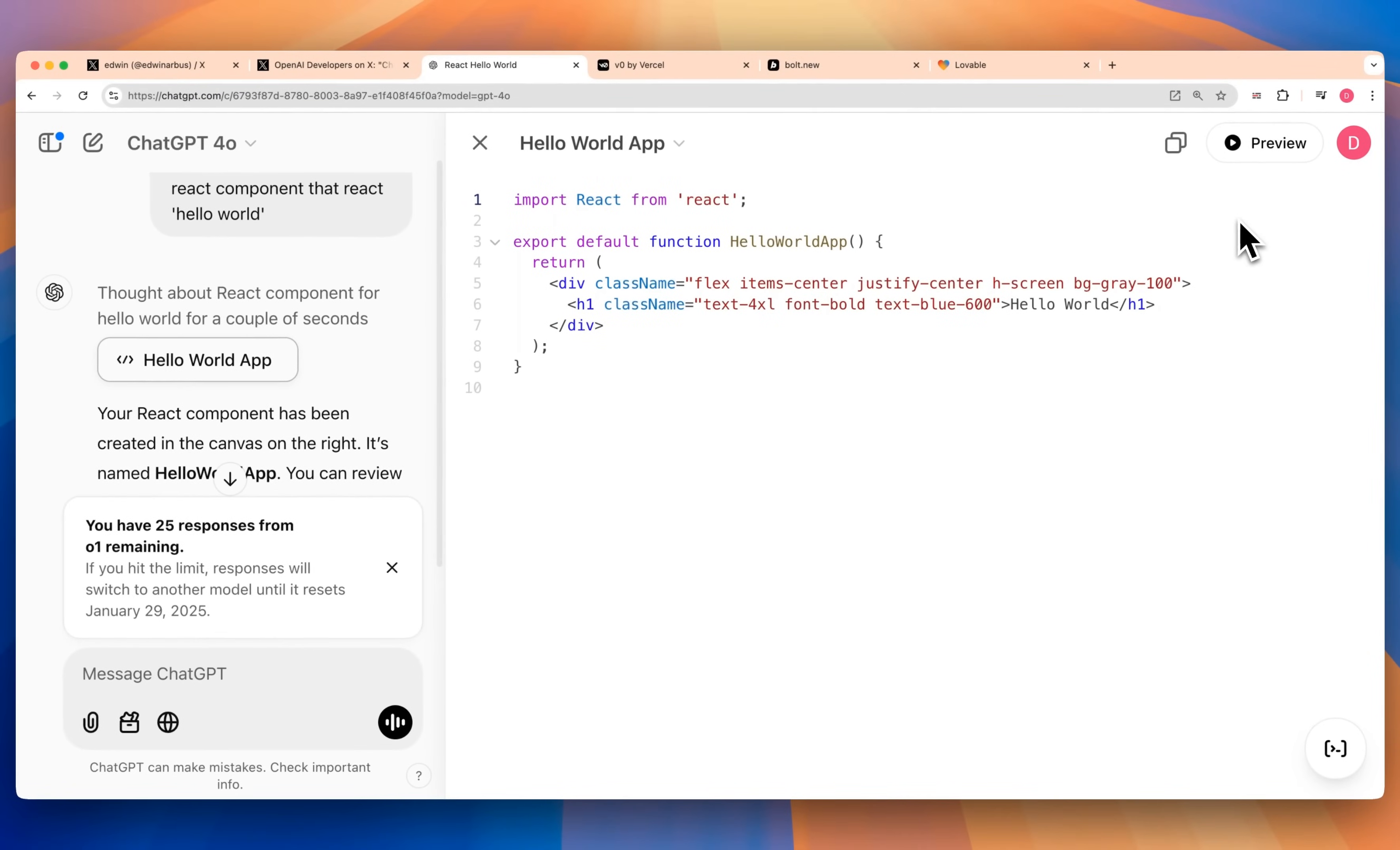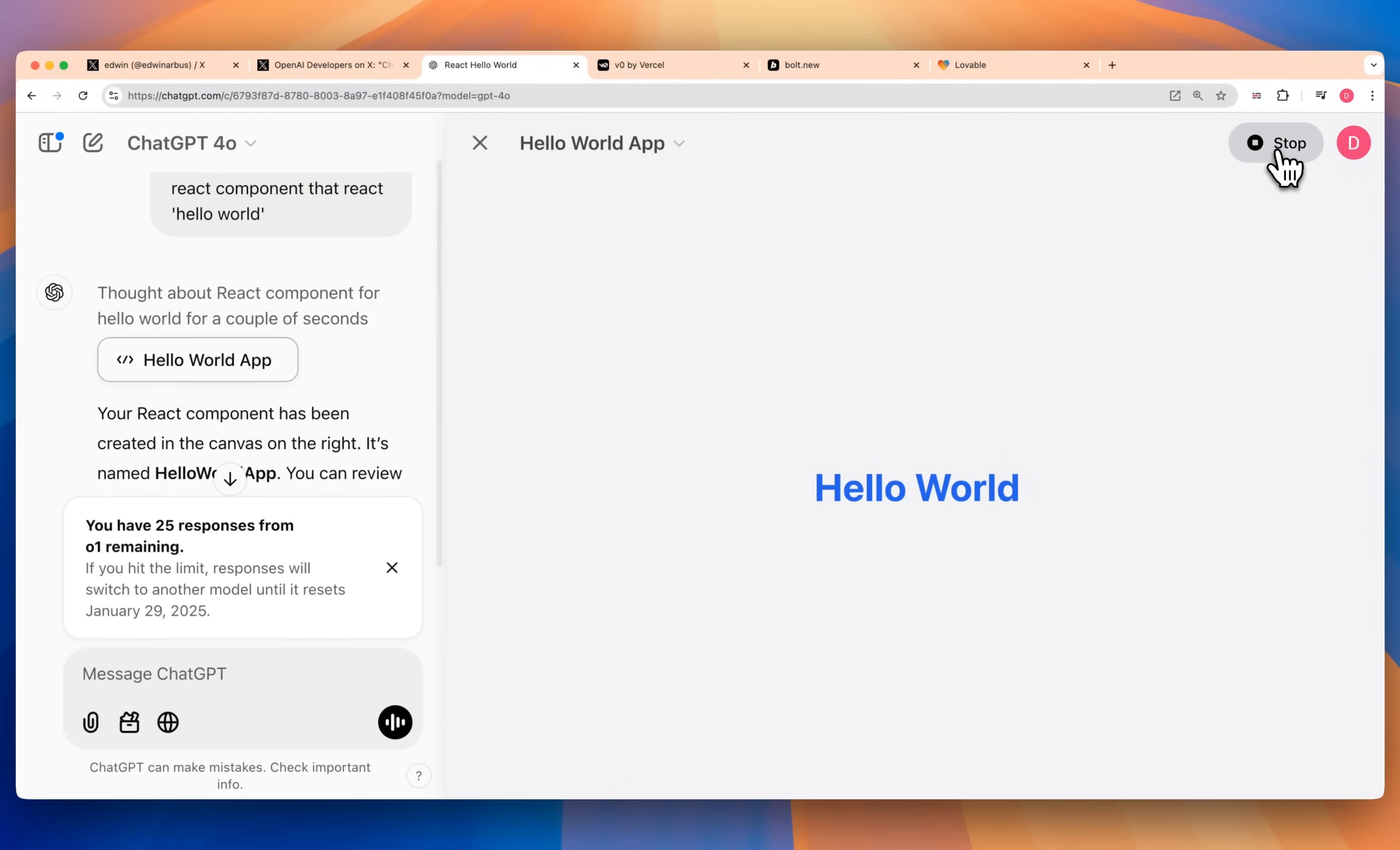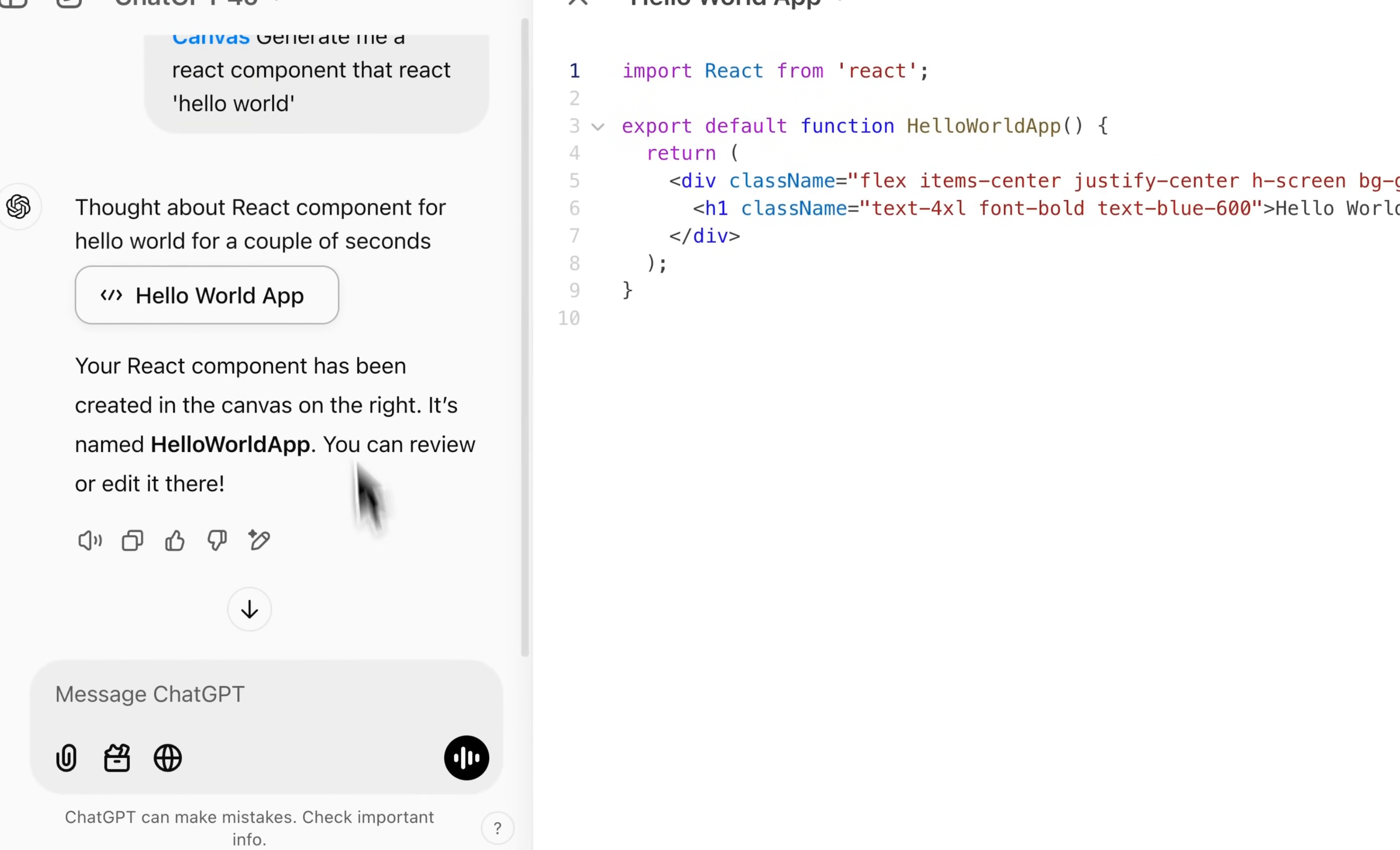One of the differences that I found right off the bat when I compare this to something like Artifacts, V0, Bolt.new, or Lovable, is you do actually have to choose to render it and it won't actually just render automatically. That's one subtle UX difference, but it's not actually that big of a deal to just press preview and then get it from there.